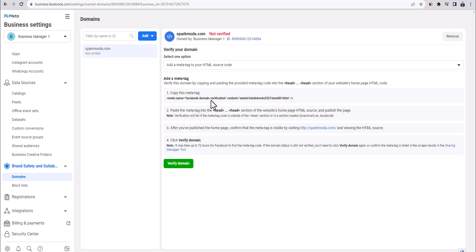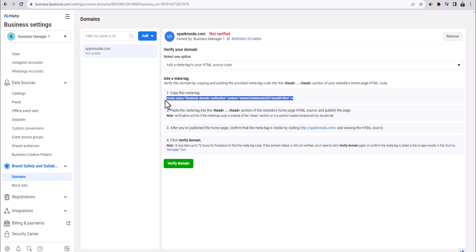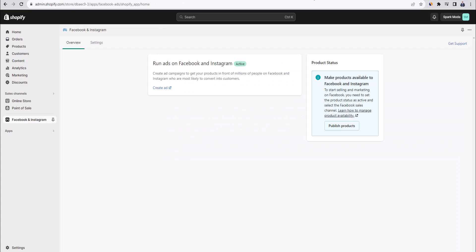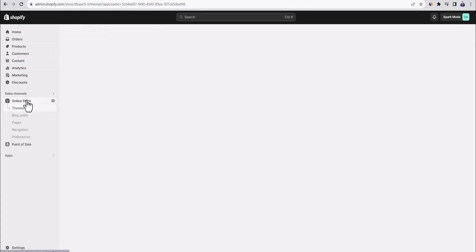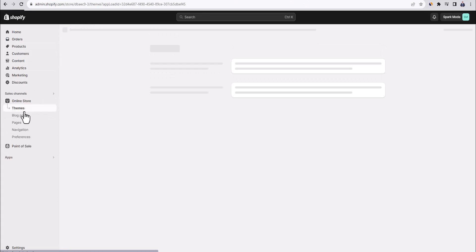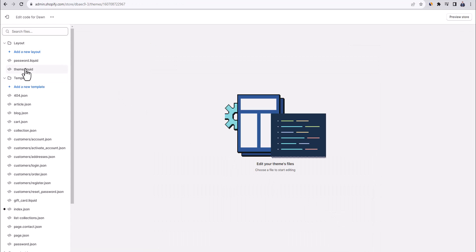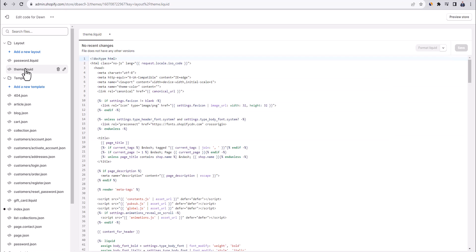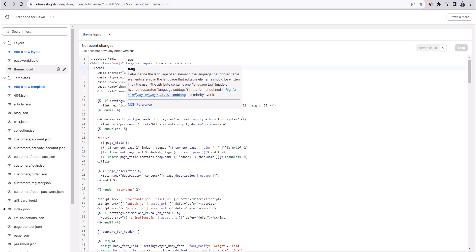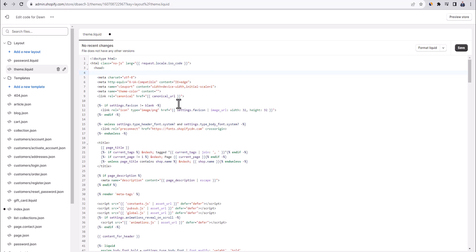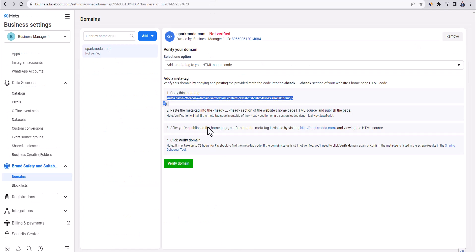And now we need to add this meta tag, which is basically just a piece of code into our HTML code of our store. So all we need to do is just copy this code, then go back to our Shopify store, go to themes under online store, and then click here and click on edit code. And then we want to go to theme liquid here on the left side. This appears to be somewhat complicated, but it's very simple. Just follow what I'm doing here. All we need to do is just paste the code in the header section. So here, as you can see the header starts. Click here and then click on enter. So we get a new paragraph. Then we just paste in the code just like this. And then click on save as simple as this.